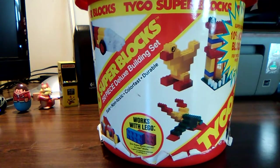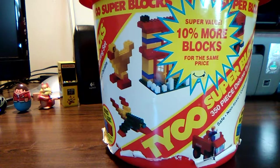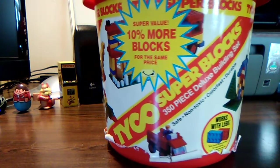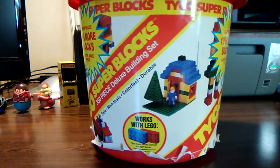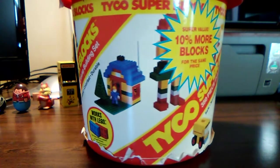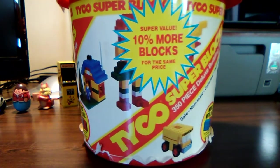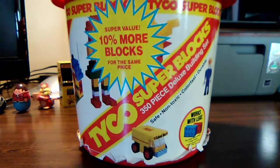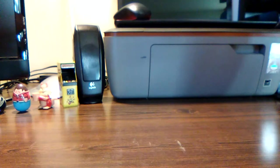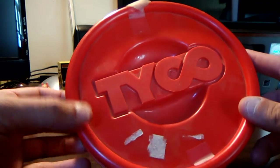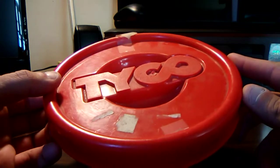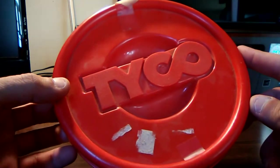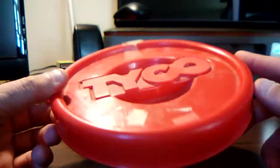Let's do a little 360 here. Works with Legos, ten percent more blocks for the same price. Lid here, Tyco. Pretty dusty. I always loved the Tyco logo.